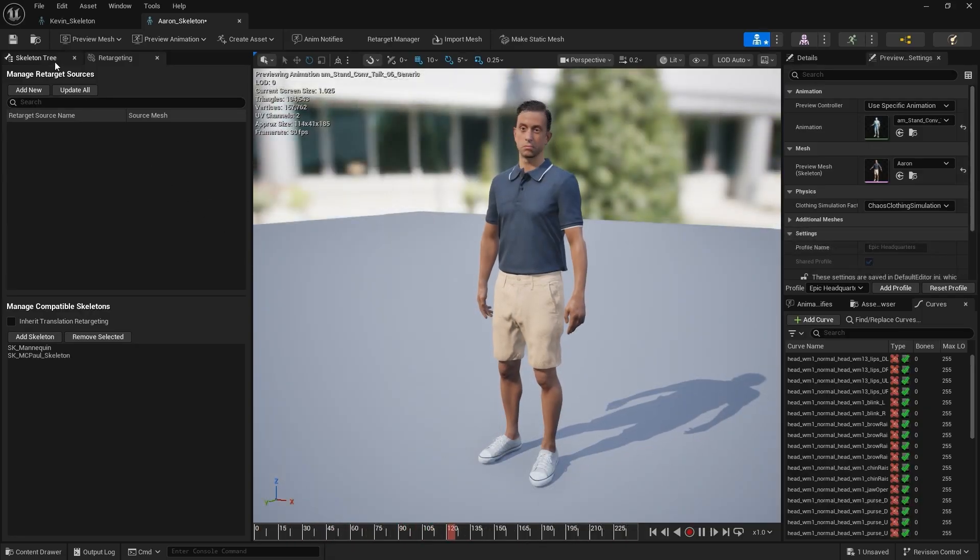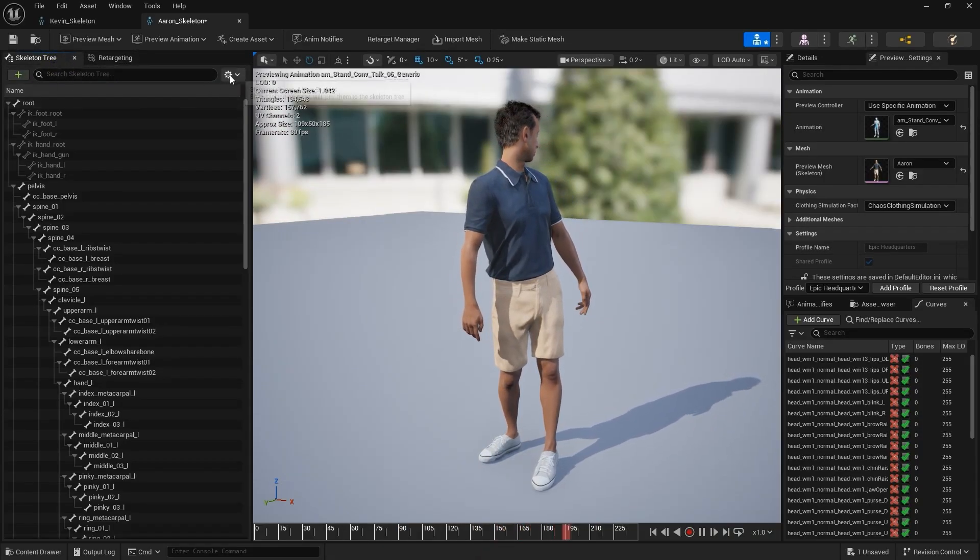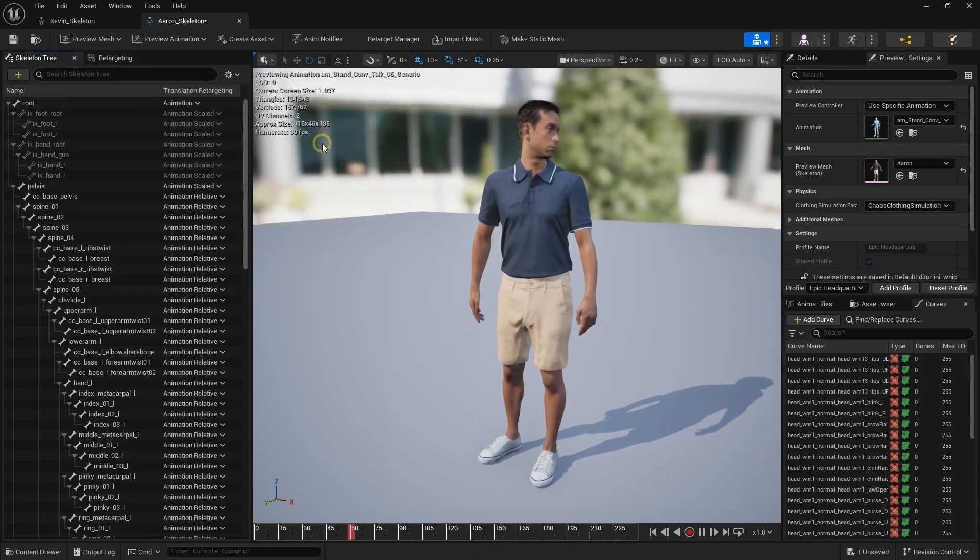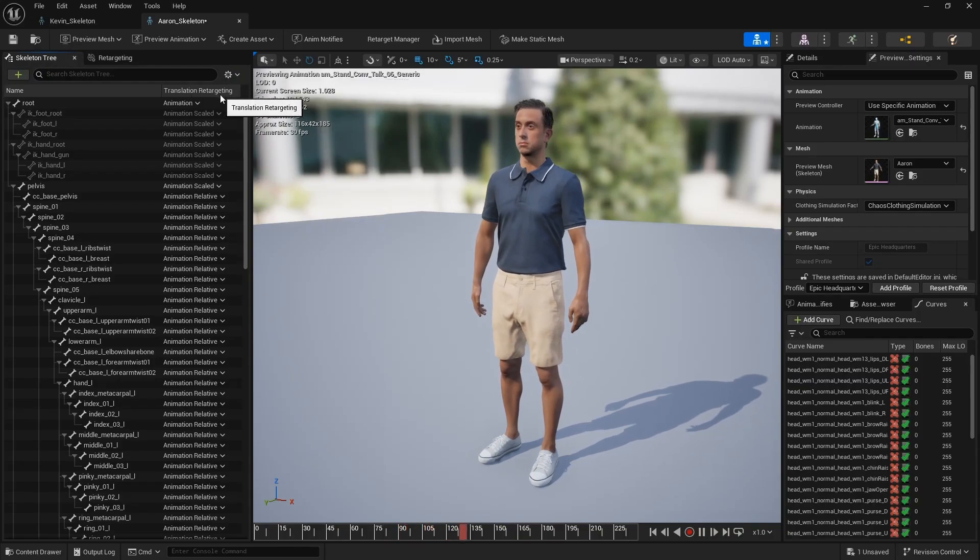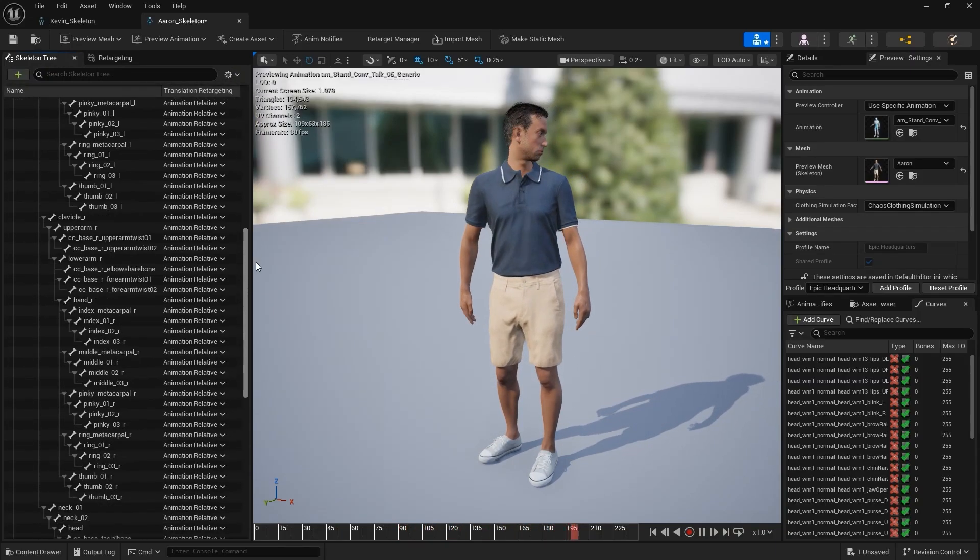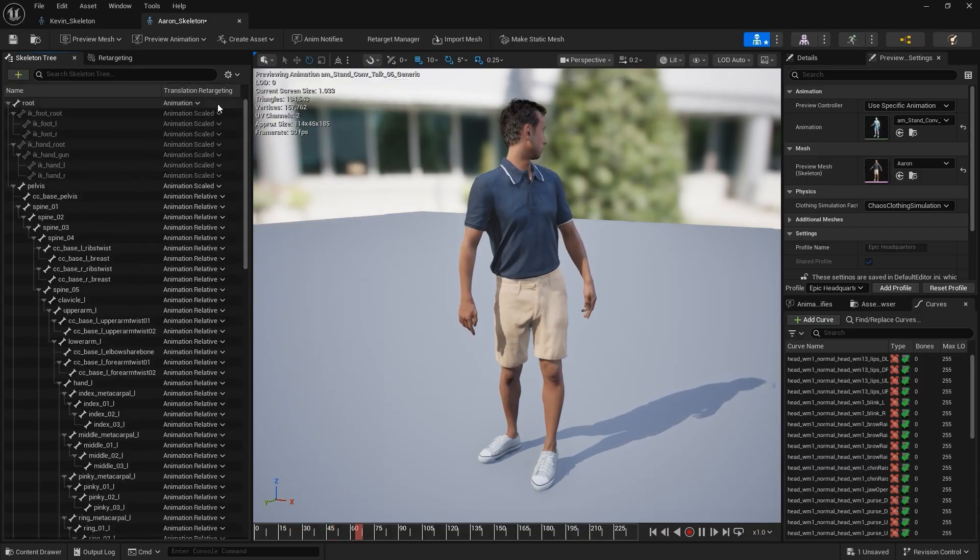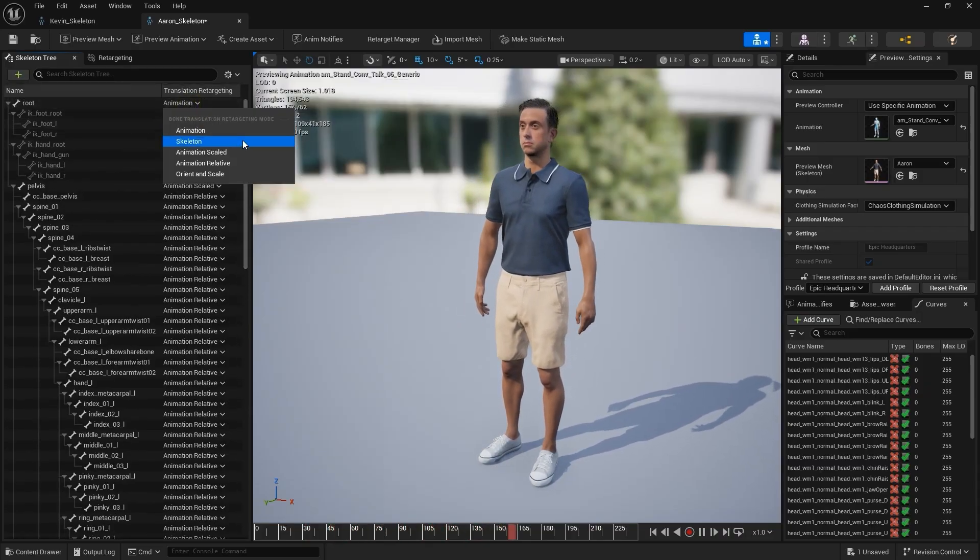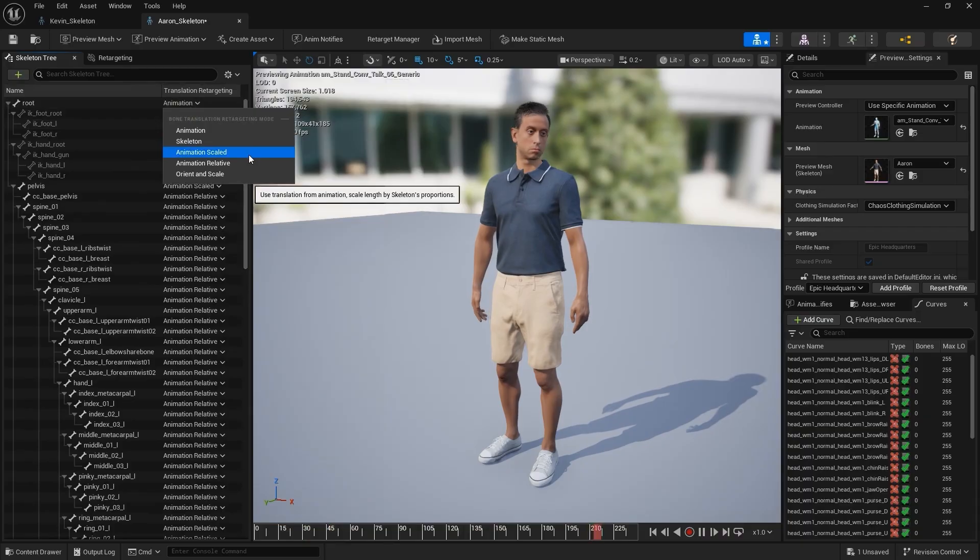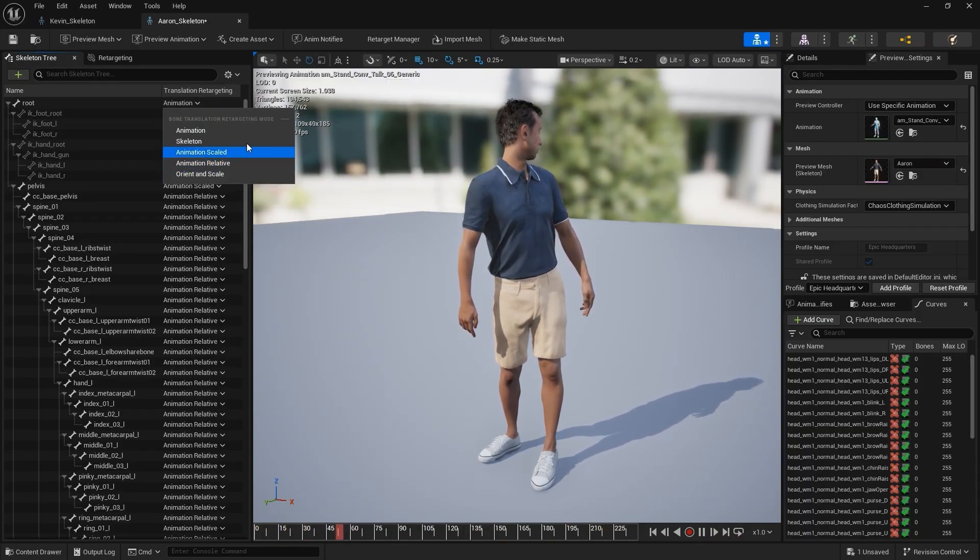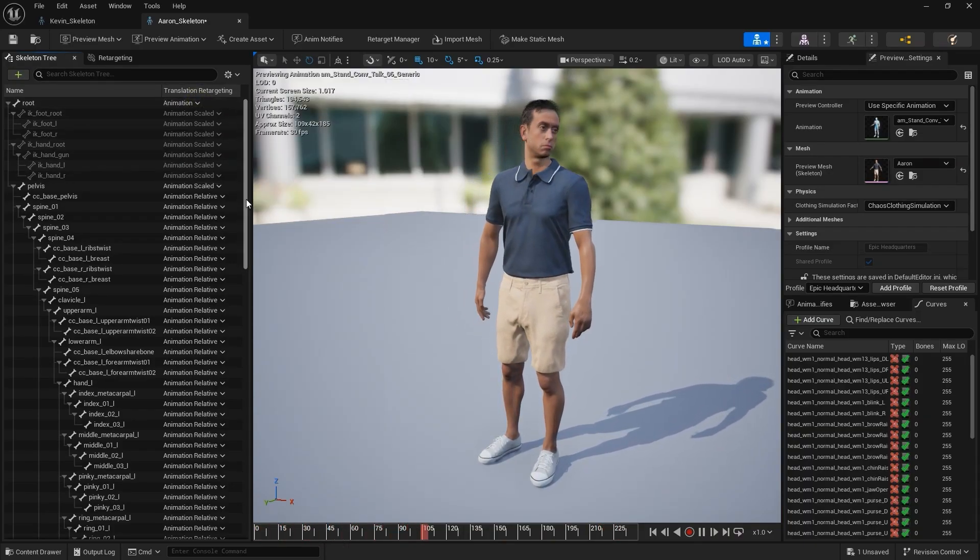You can also view the Skeleton Tree and enable Show Retargeting Options to inspect how each bone is retargeted. There are five translation retargeting modes available. The good news is that Auto Setup has already configured these options for us, so no extra adjustments are needed.